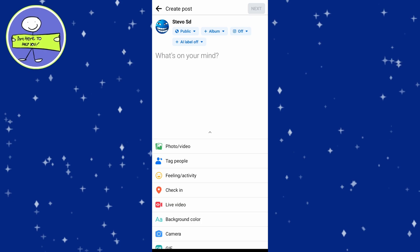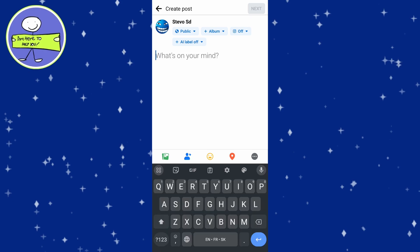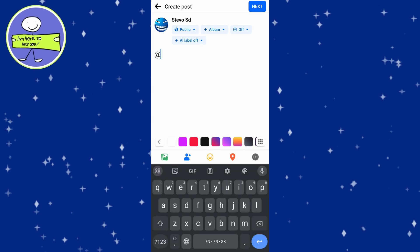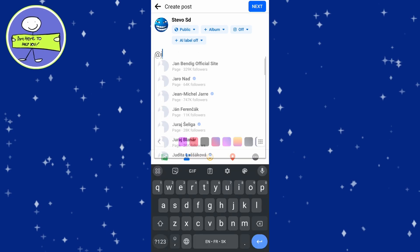This will open a window where you can write your status, add photos and more. To text someone in text of your post, type at symbol followed by name.